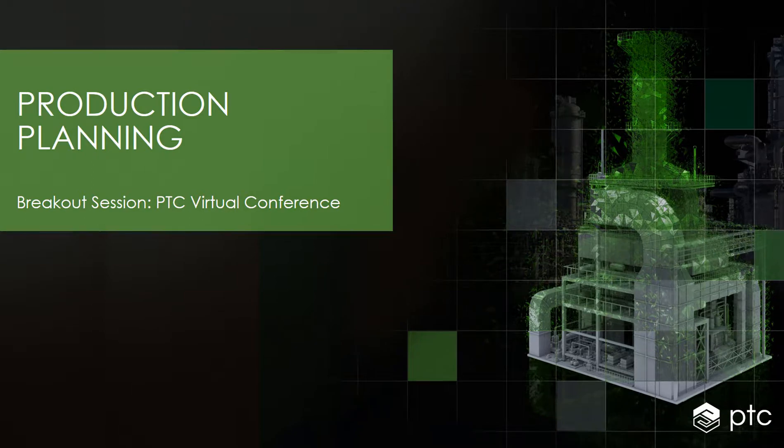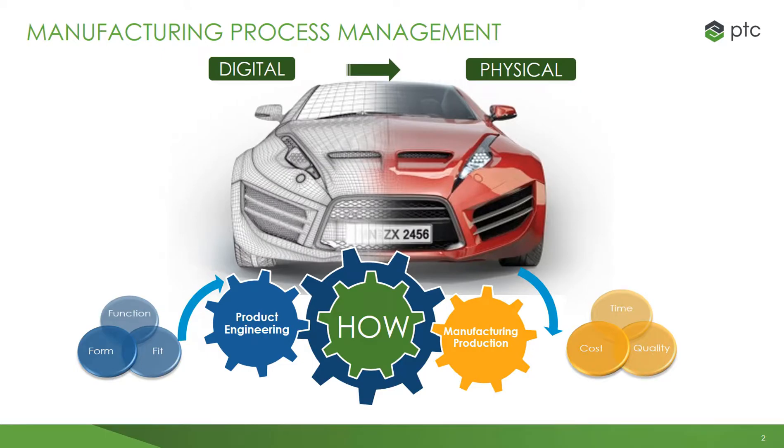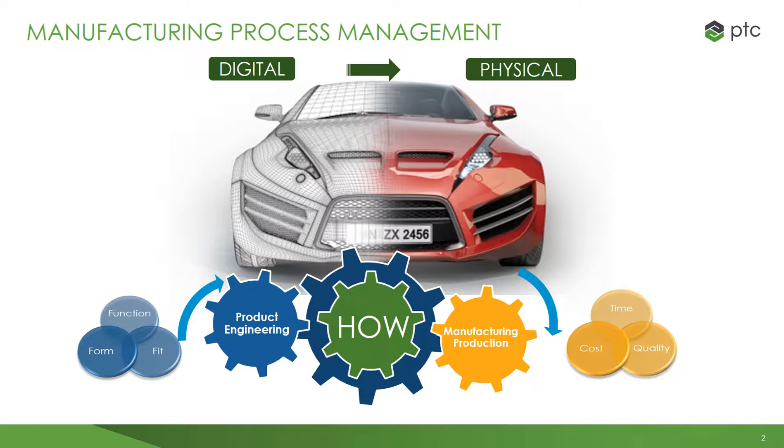Production Planning. PTC uses the phrase manufacturing process management to describe the process of converting a digital representation of a product into a physical product. It involves the transformation of the product definition from the functional view used by engineering to a methodized view used by manufacturing.